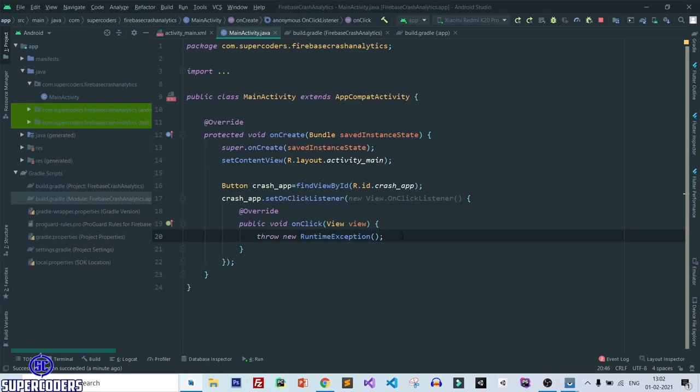Go back and close it — you can see the error on line number 20, so it is working perfectly. In this way you can implement Firebase Crash Analytics in your Android app to get notifications about crashes and bugs. I hope you liked the video — thanks for watching, please like and subscribe to our channel.